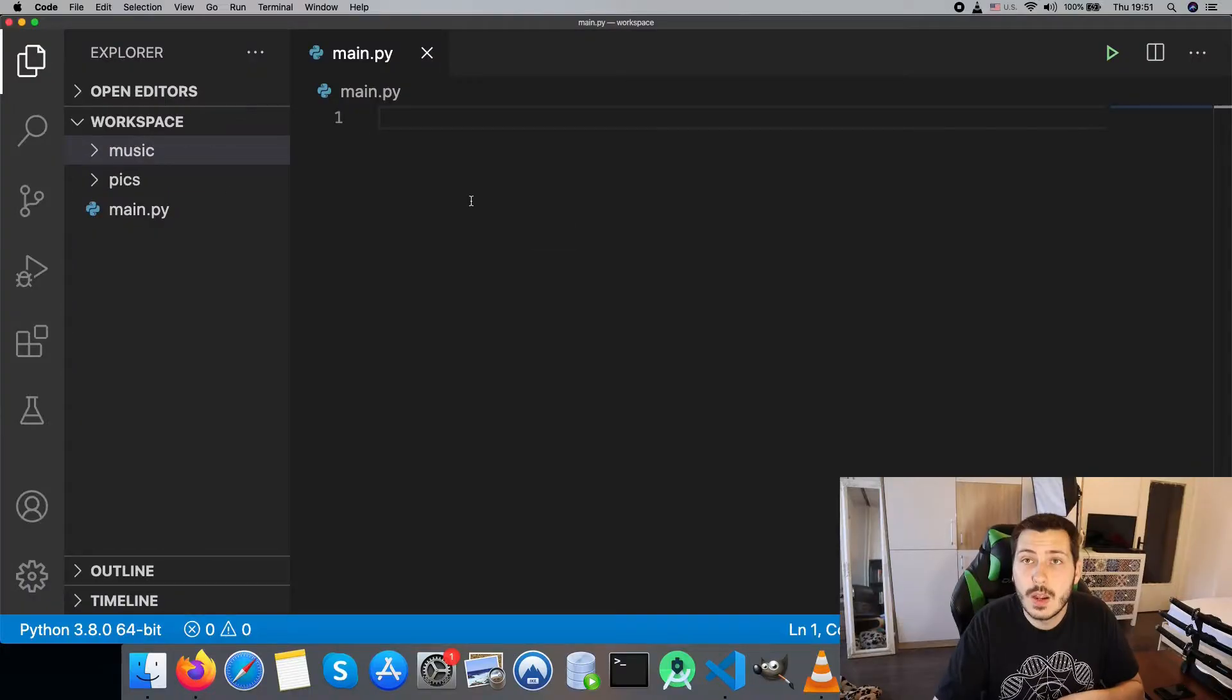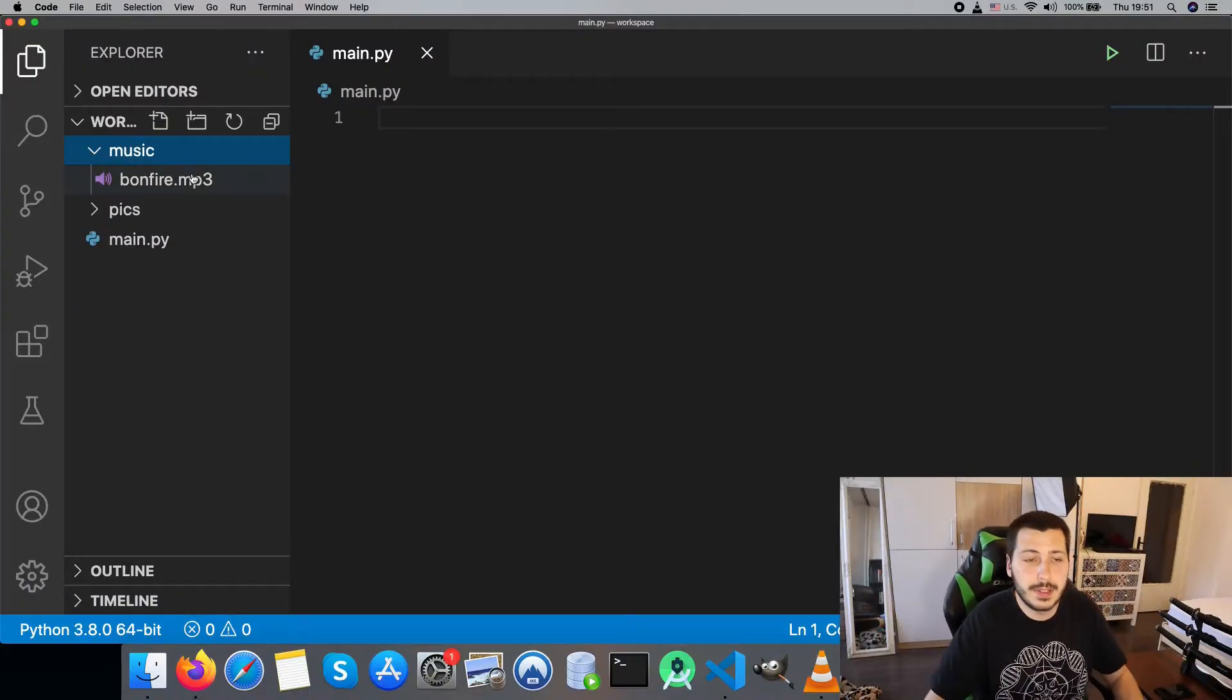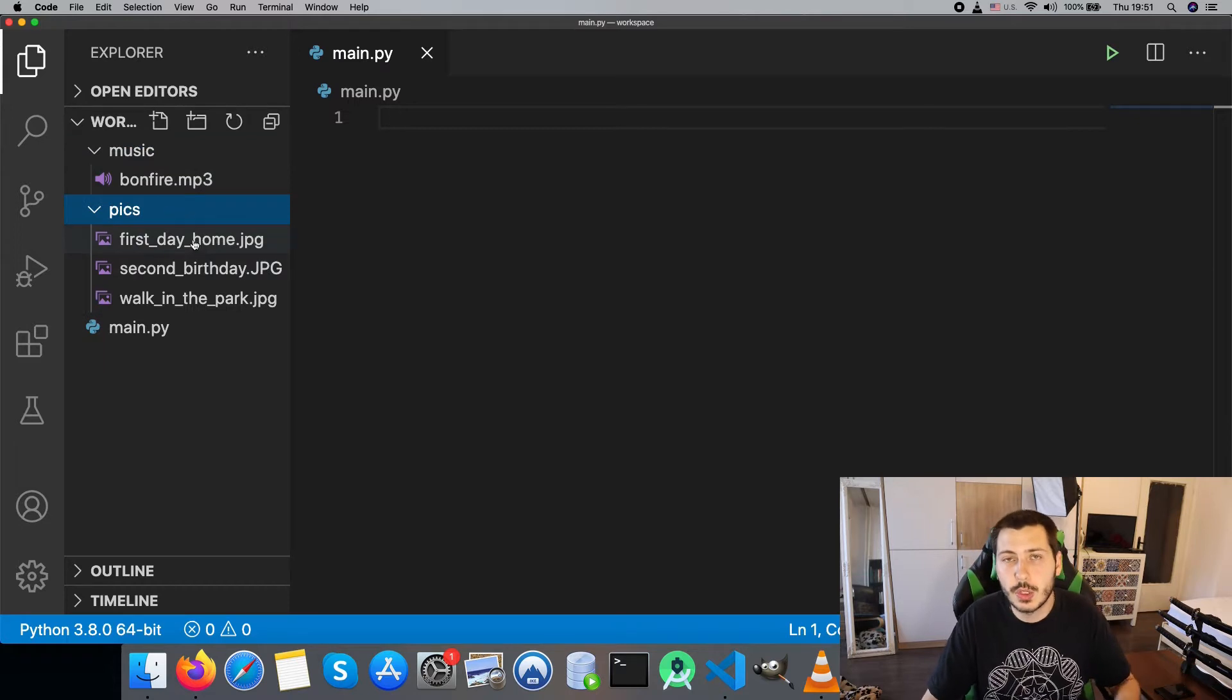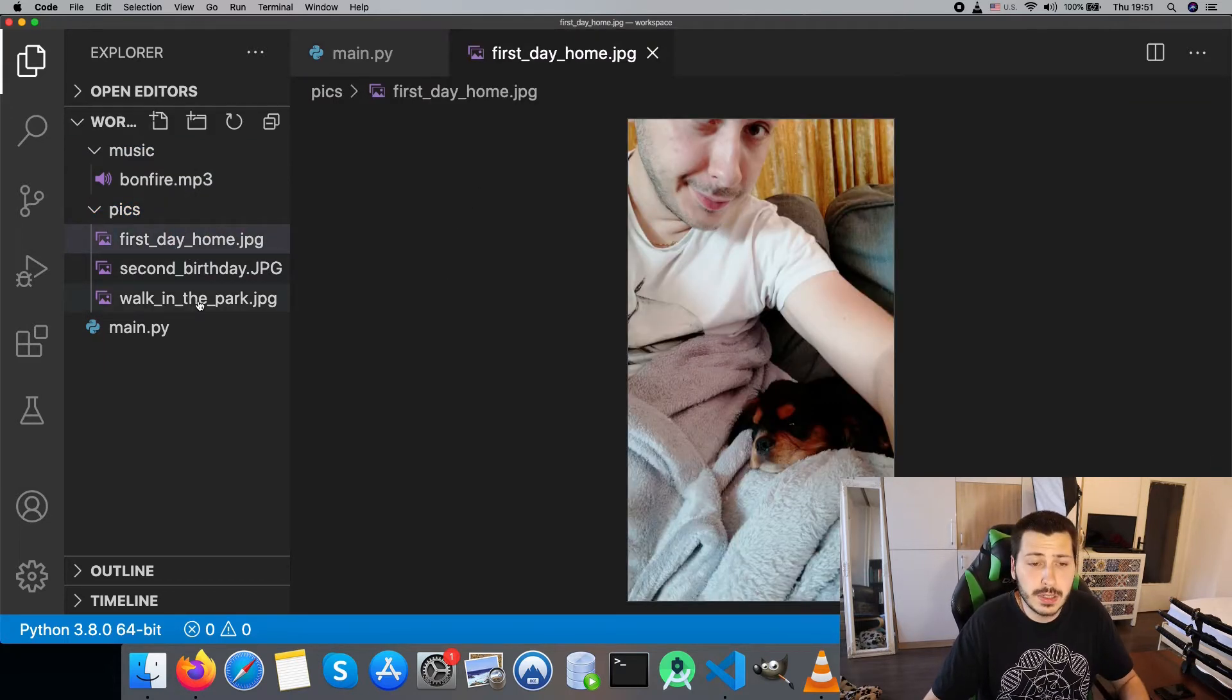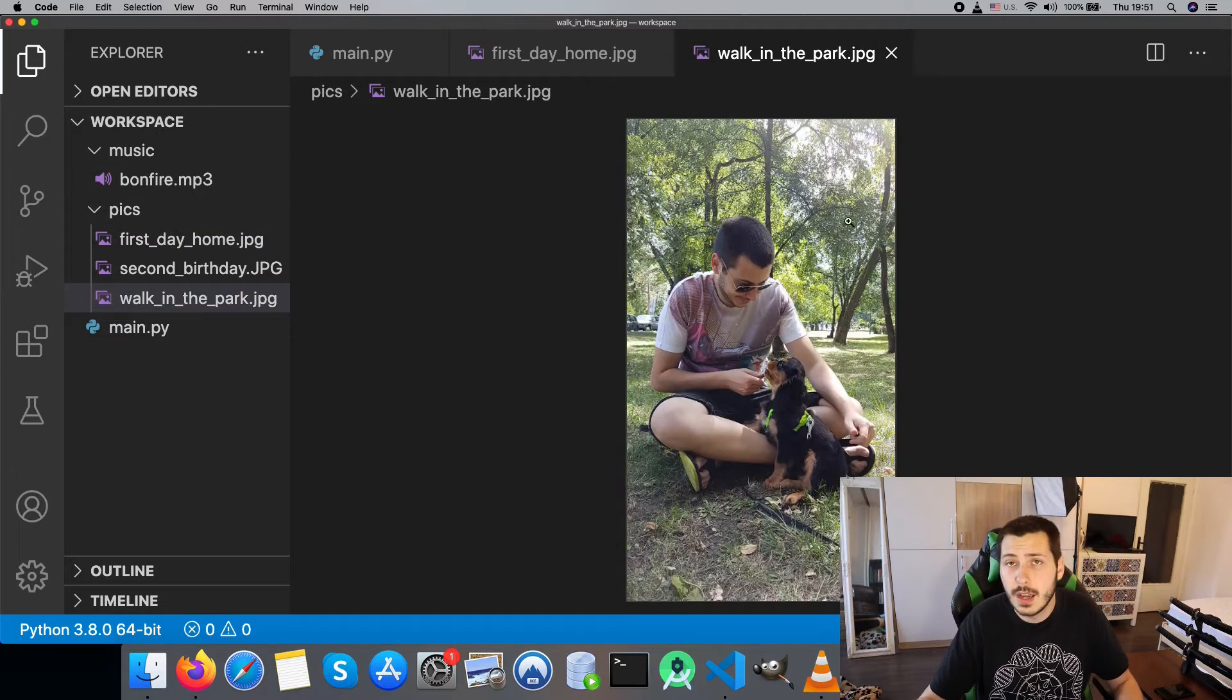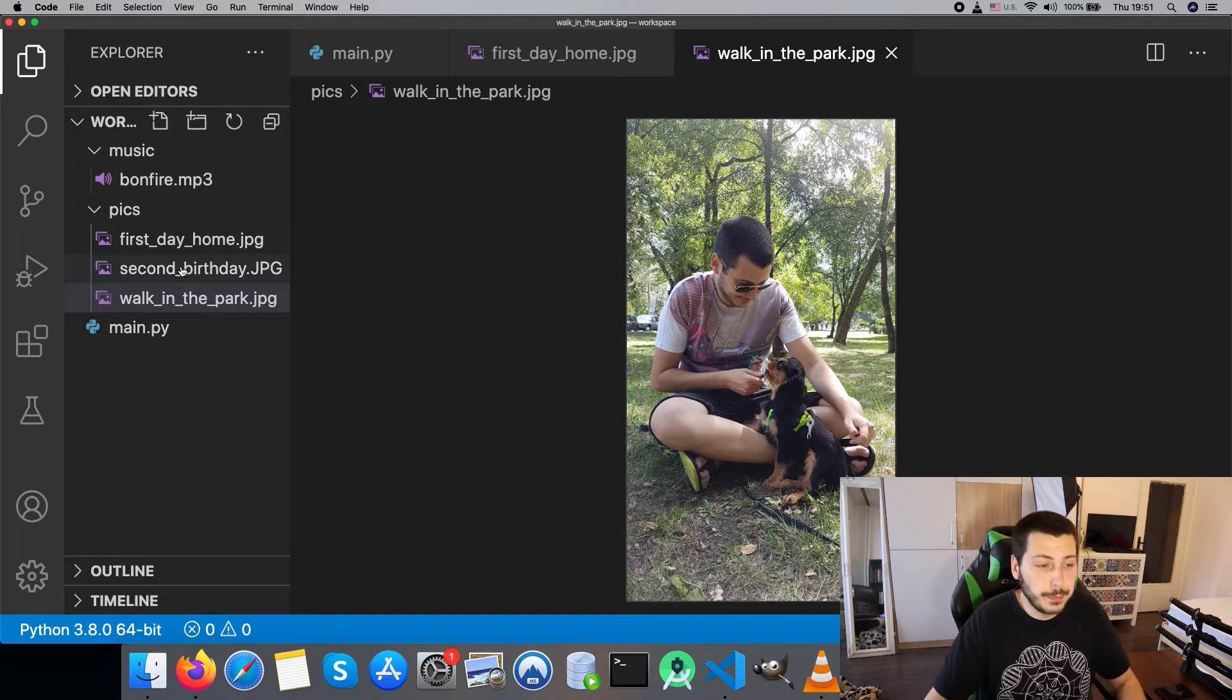So here is the sexy guy that I'm going to create a cool love slideshow for. Nice! We start by creating two folders: music and pictures. In music you're going to add the song, and in pictures you're going to add the pictures of you and the person you are creating the gift for.